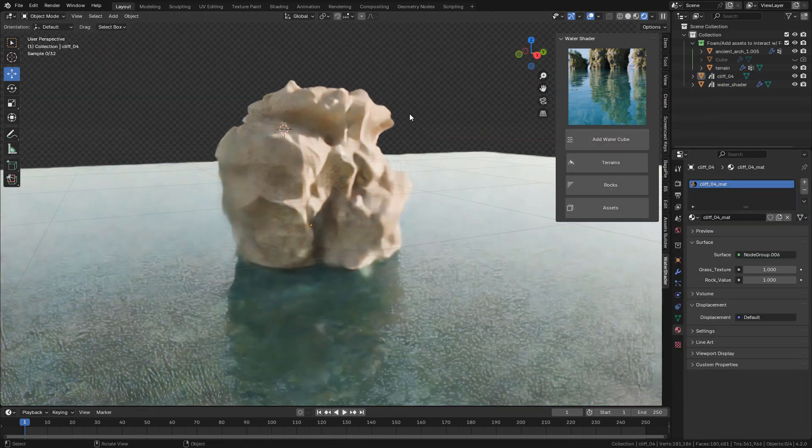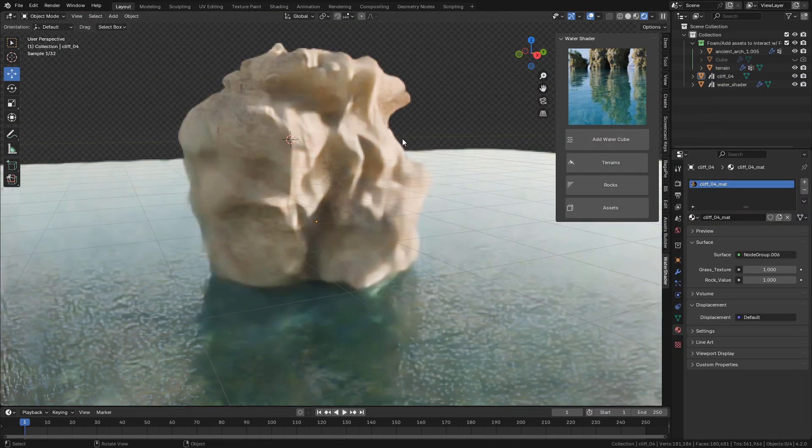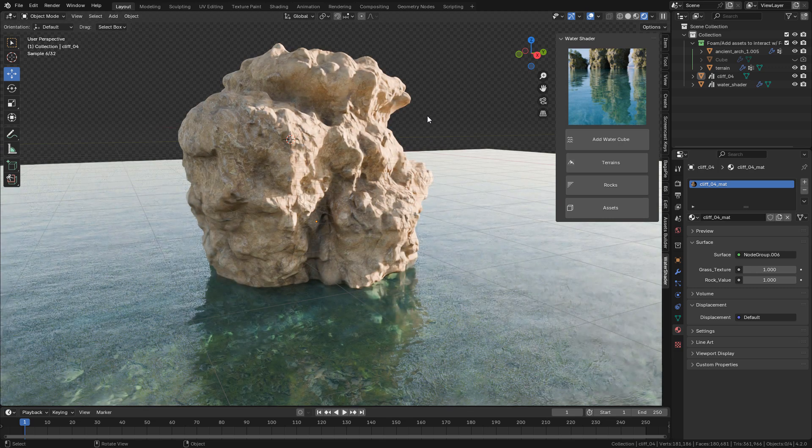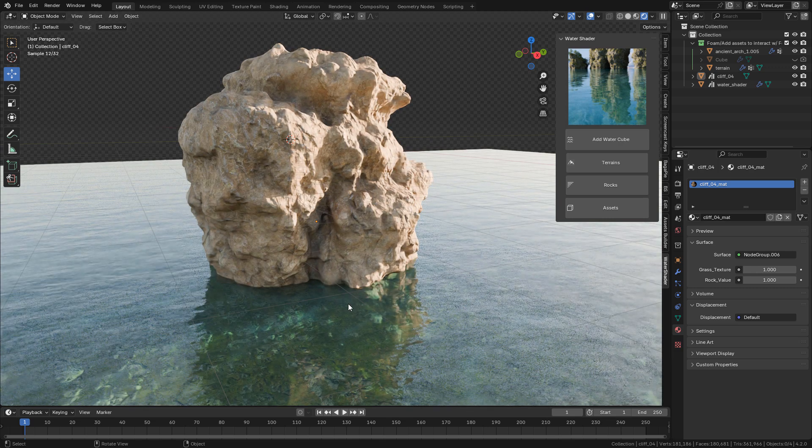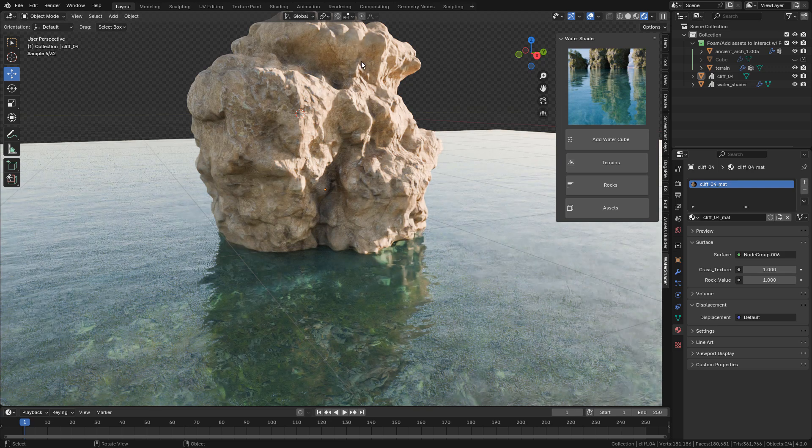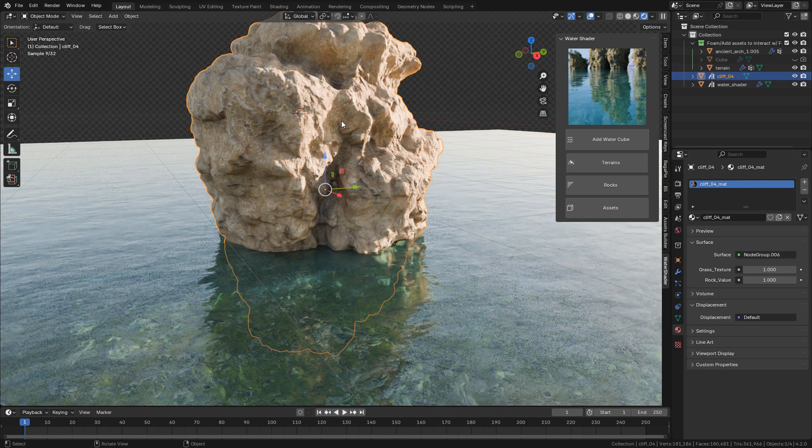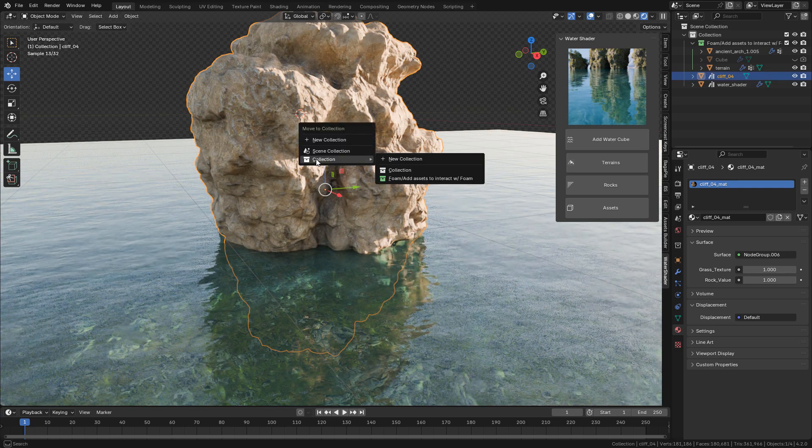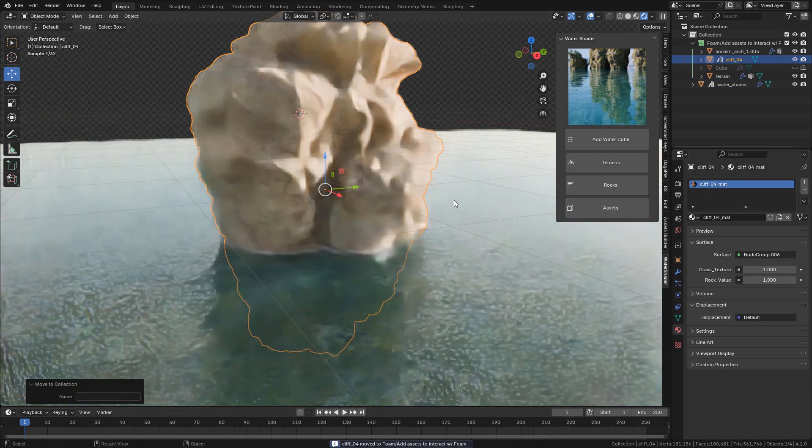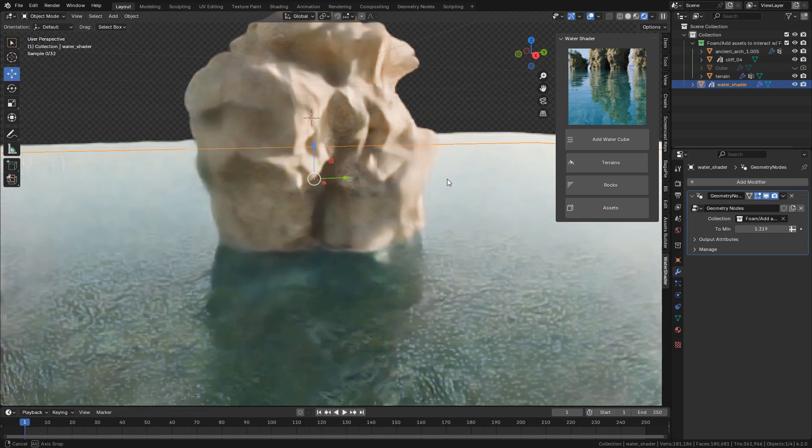And now if you want the object to interact with the foam, you need to send it to Foam Collection. So select the rock, press M, in Collection, Foam. And now we can see the foam around the rock.